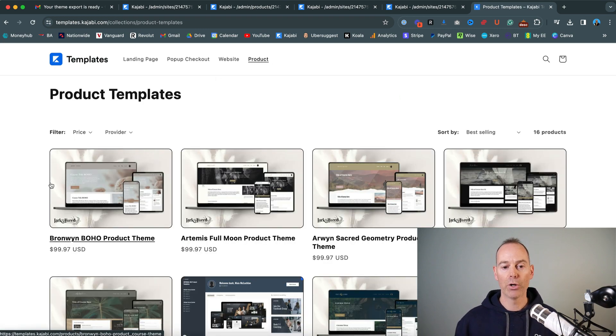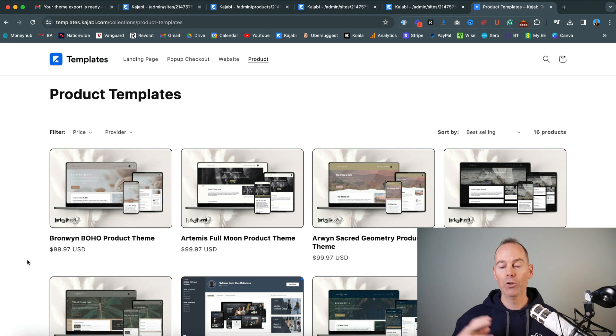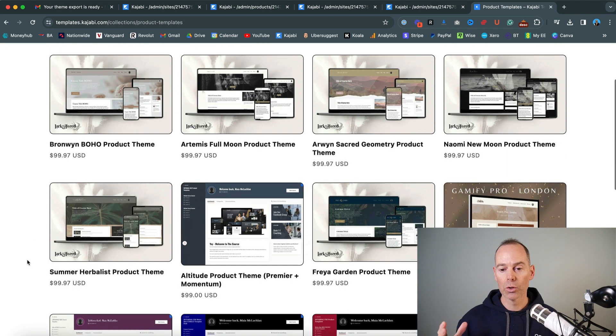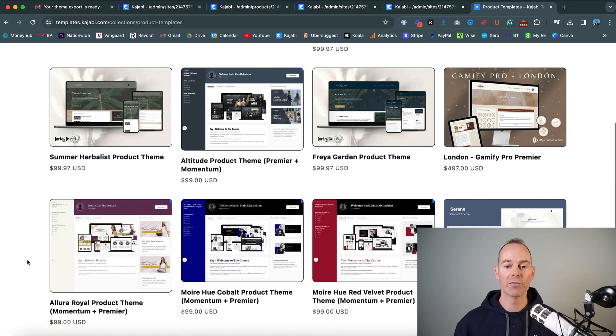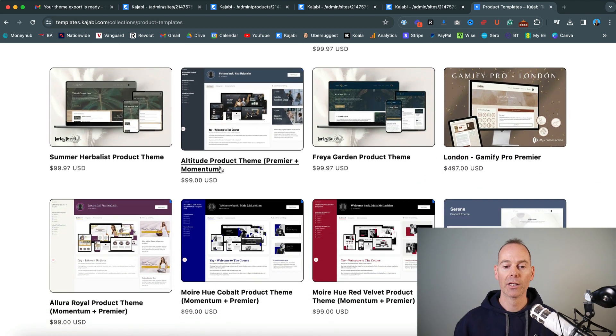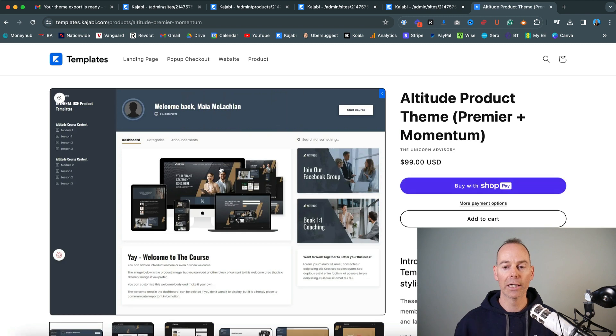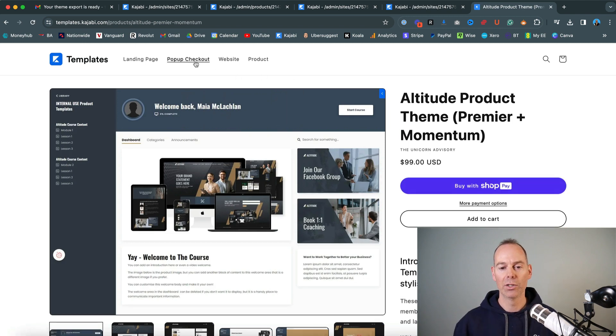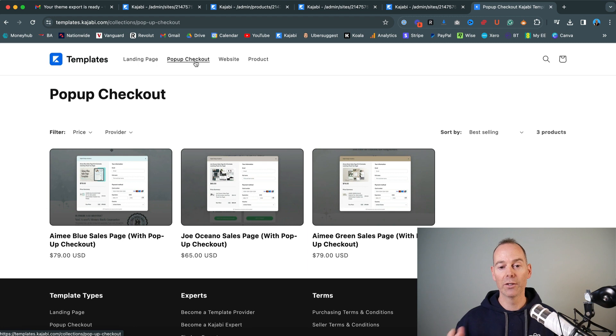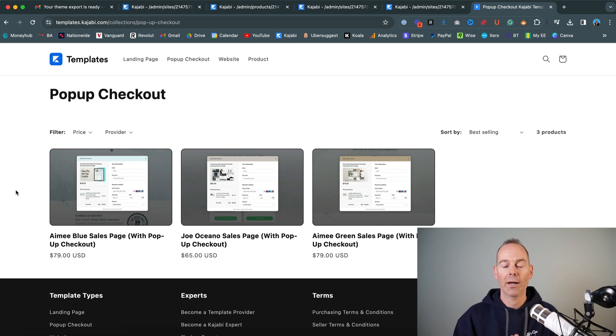And then the product, if you like the look of a course or a program inside any of these templates, you can click on the link, purchase it, download it as a zip, and then upload it to your Kajabi. And then the most recent one, there's only a few of these. So there's a pop up checkout.